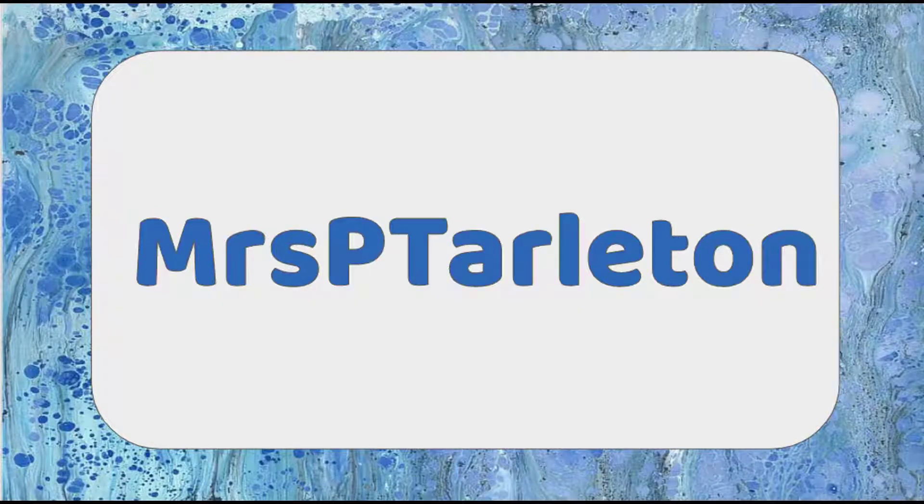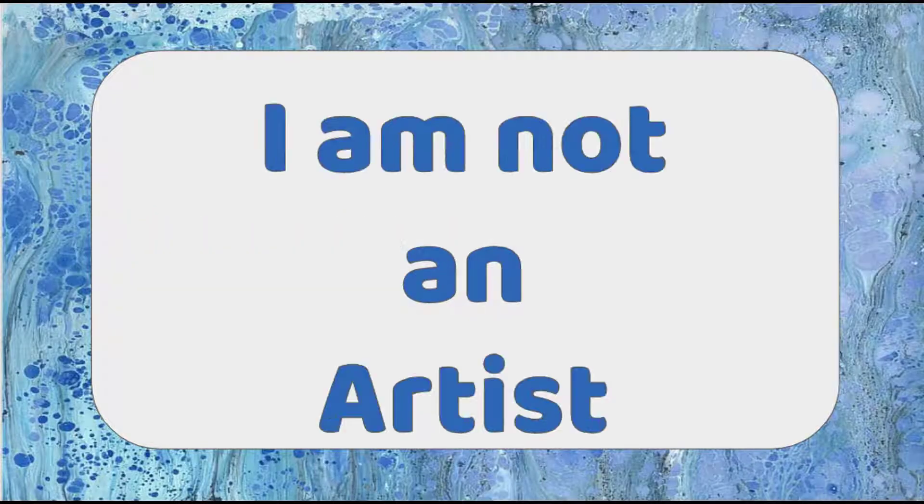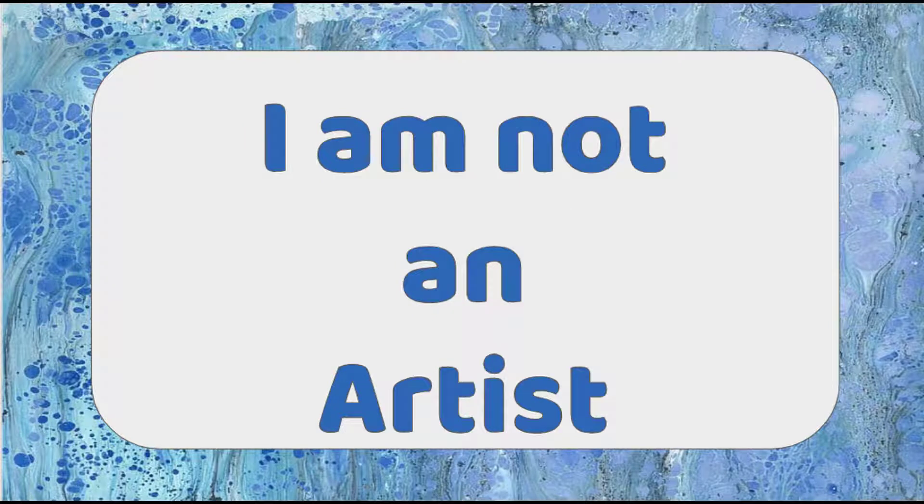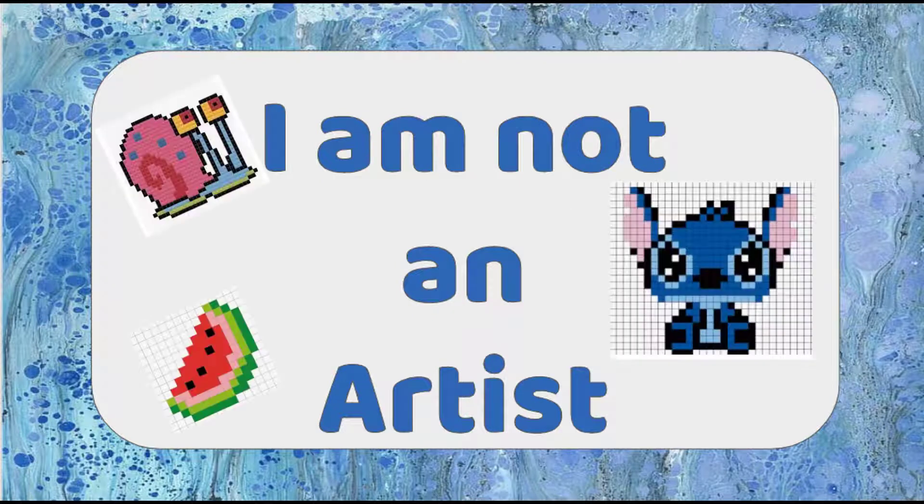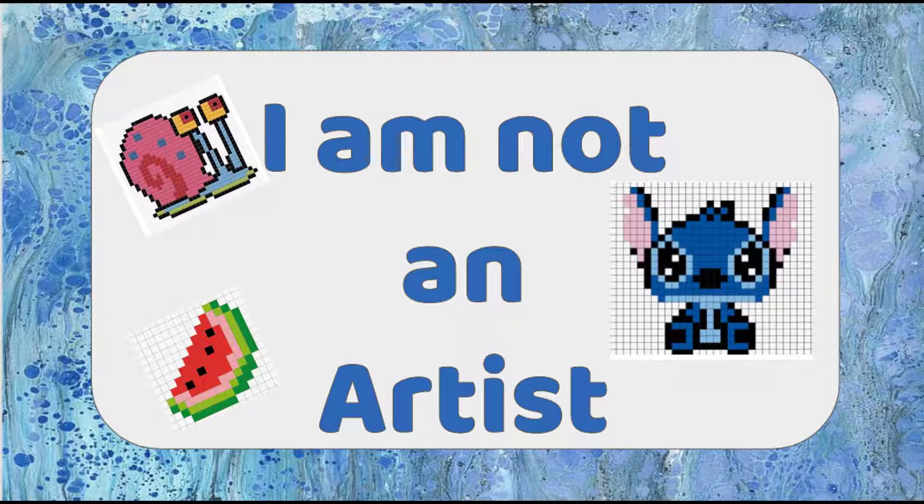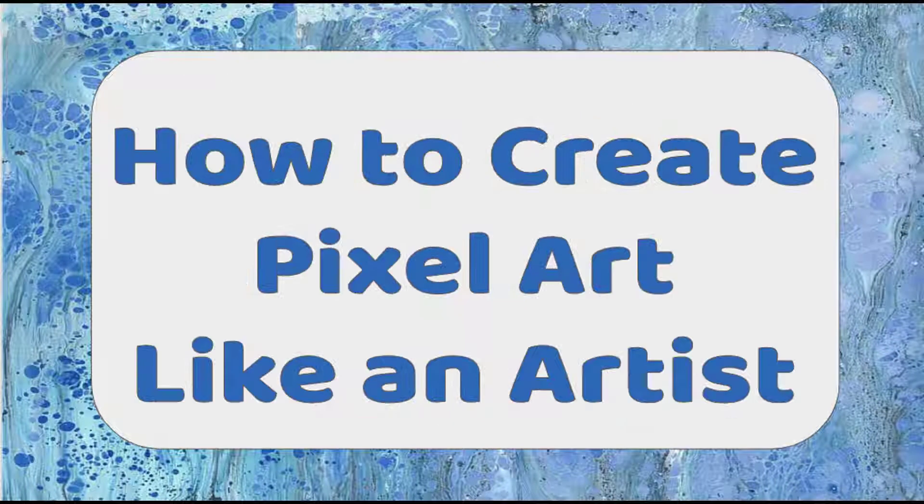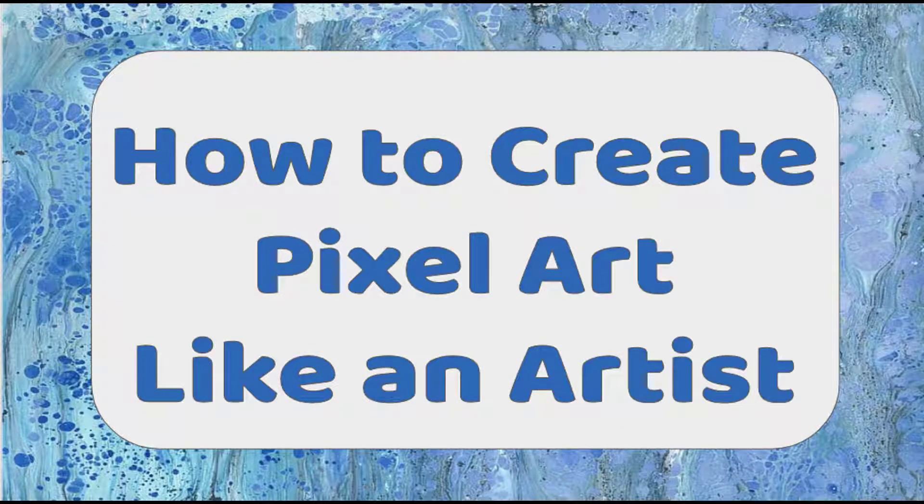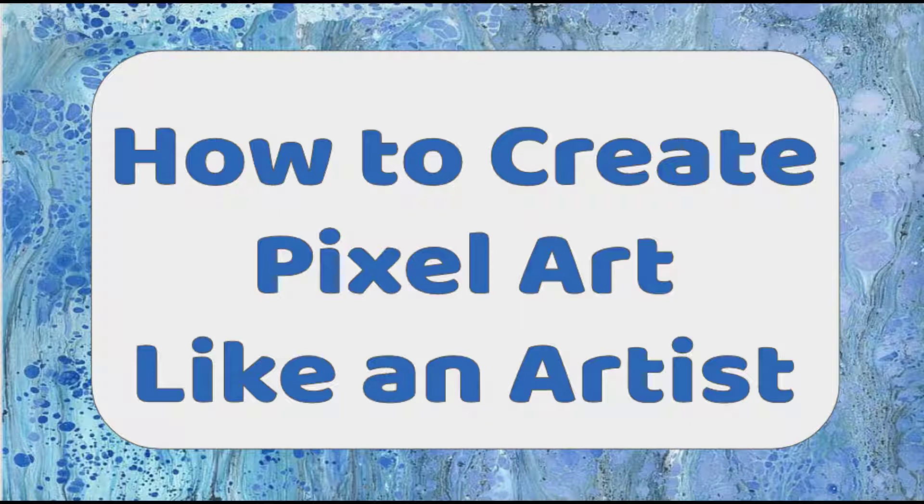Hello and welcome to my channel. I am Mrs. P. Tarleton. I am not an artist but I am enjoying pixel art and today I wanted to show you how to create pixel art like an artist. Let's dive in.